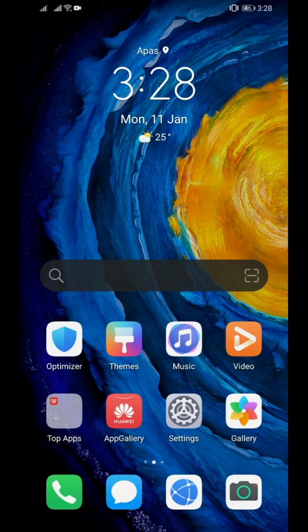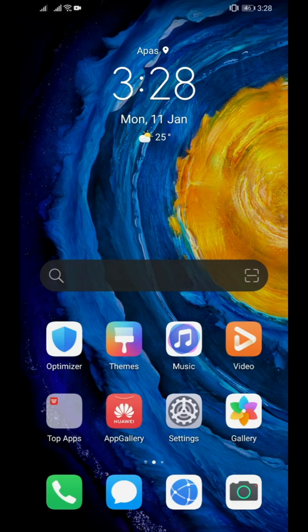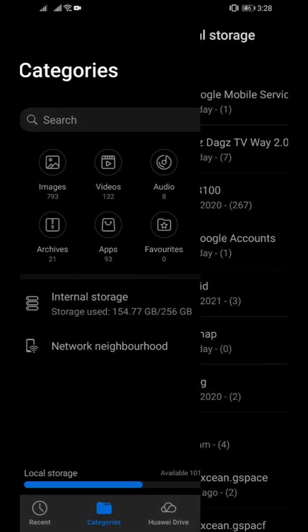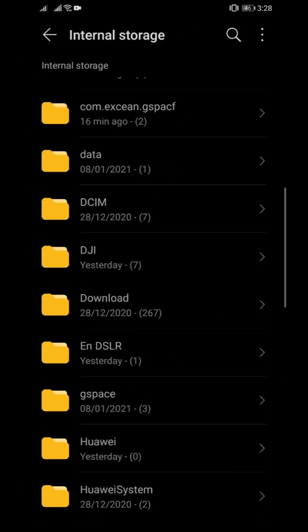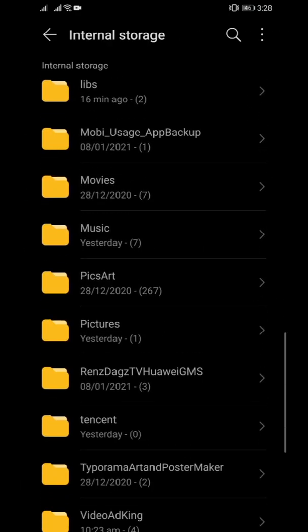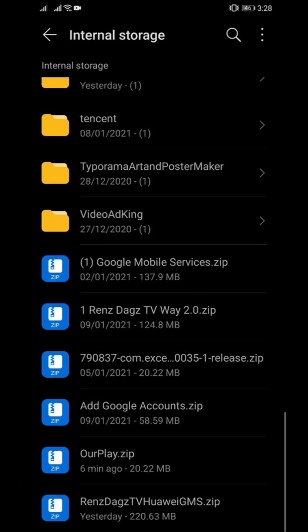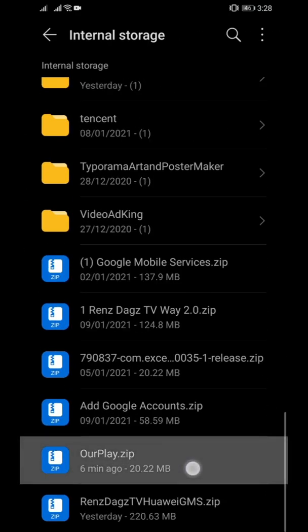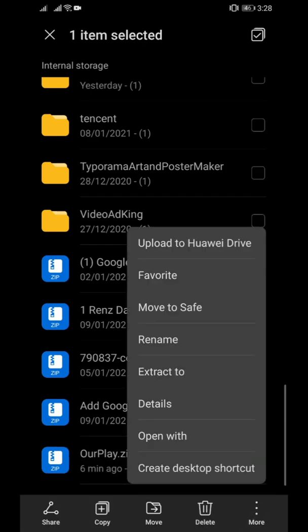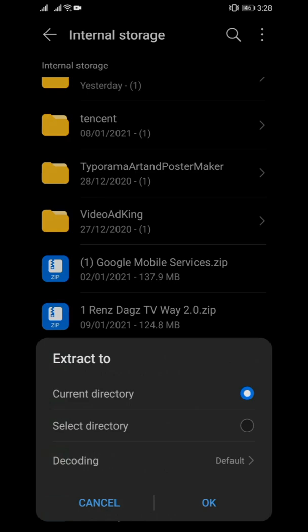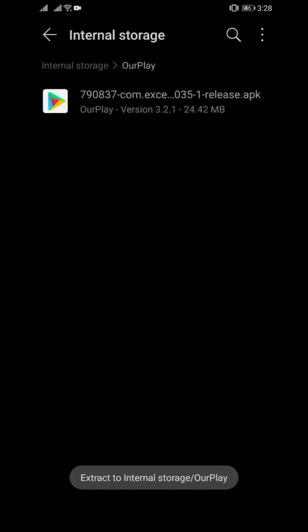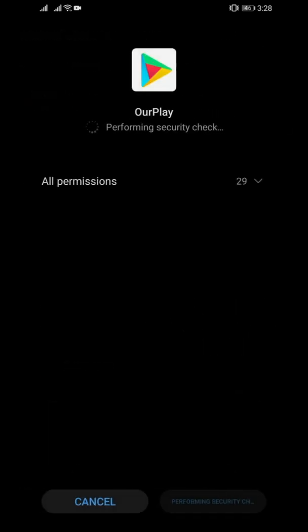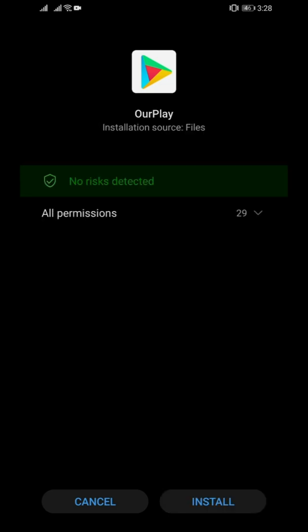But hey, it's there. I have here a zip file called Our Play. I'll link this in the description below so you can download it. Let me extract this first and install the app.